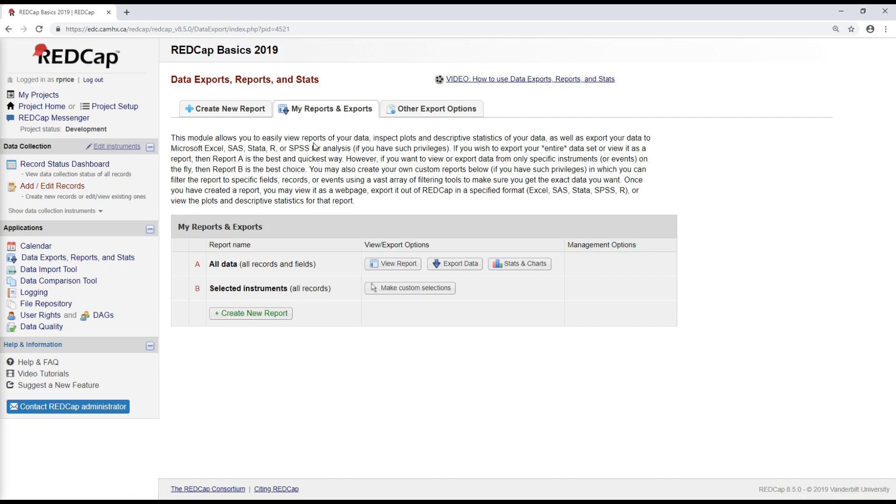You have all kinds of options for exporting data. You can select based on the specific form that you might want, for specific visits, applying filters for different participant characteristics.